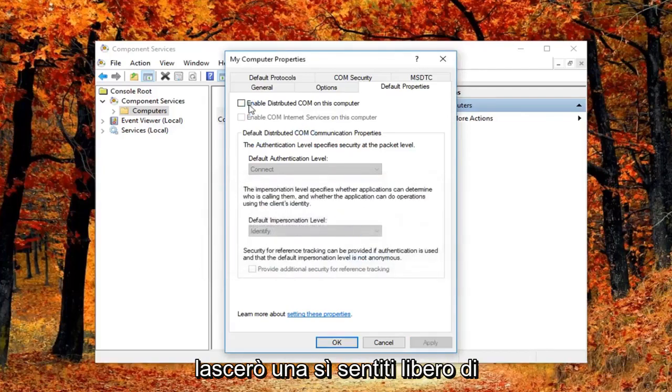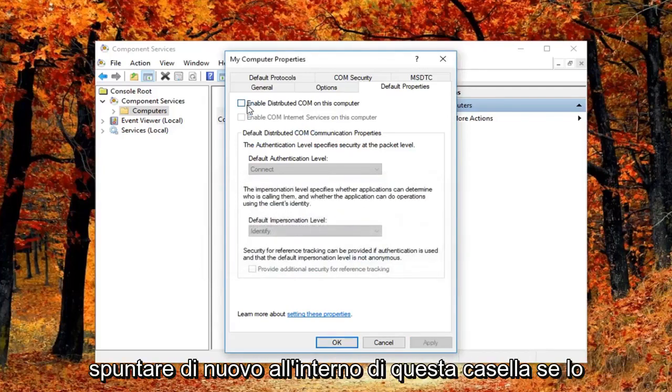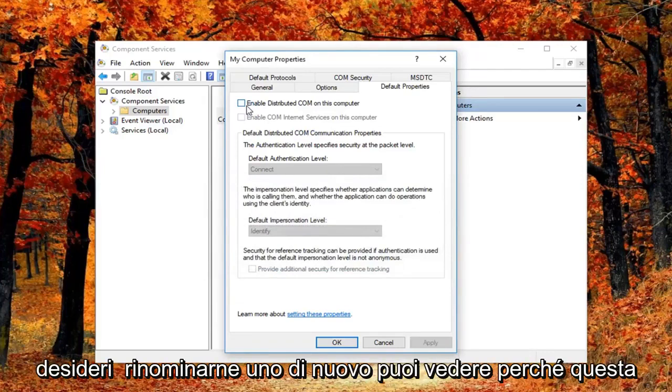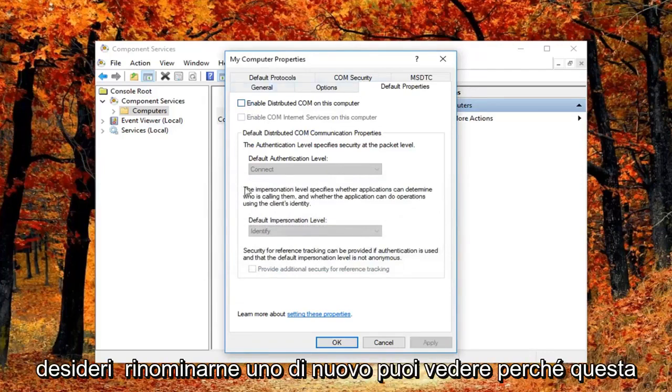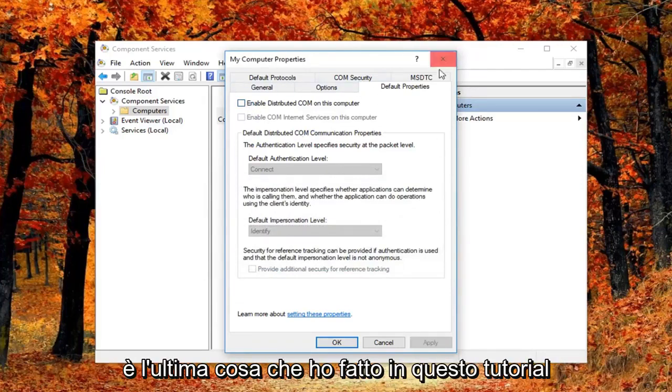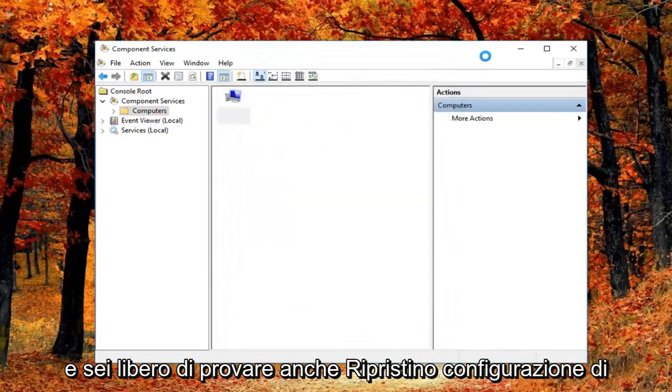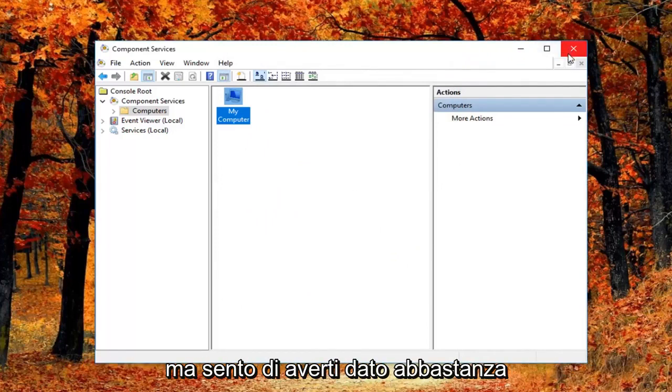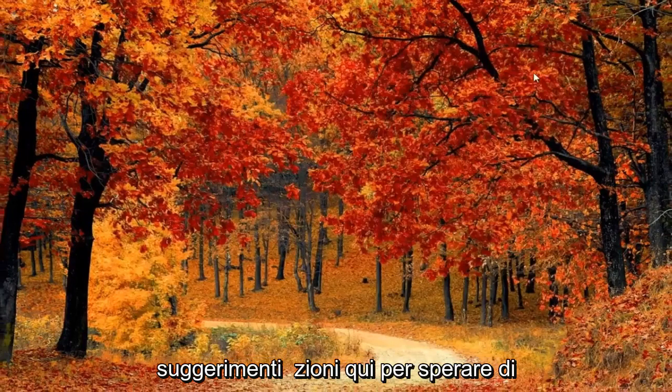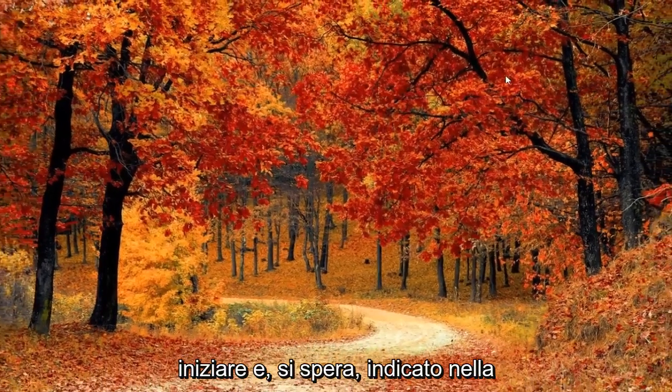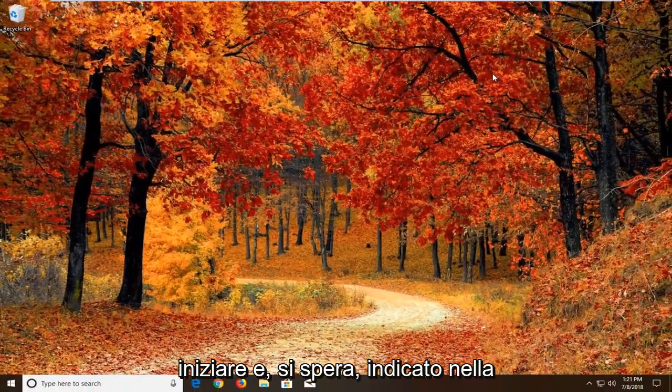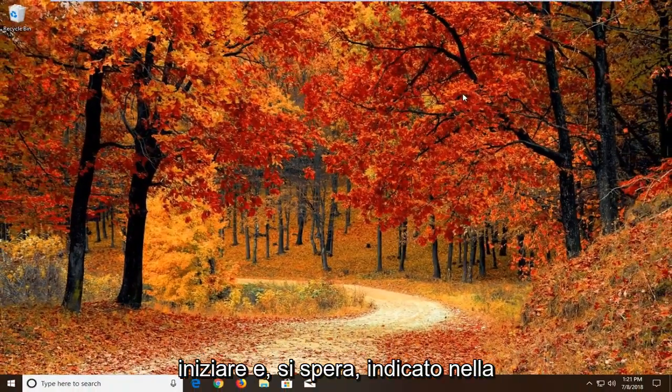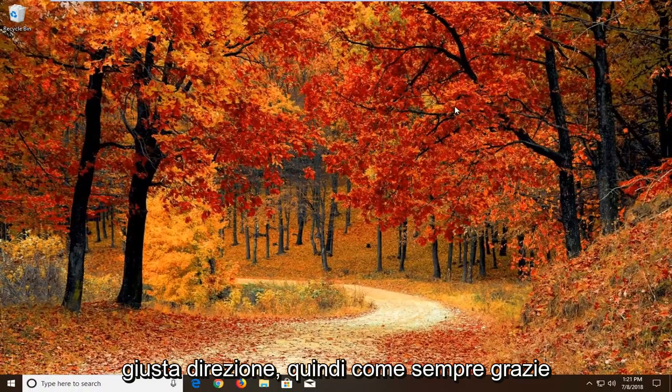Feel free to check mark inside this box again if you want to re-enable it. Again you can see why this is the last thing I did in this tutorial. And you're welcome to try system restorers and system resets as well after all this. But I feel like I gave you guys enough suggestions here to hopefully get you started and hopefully pointed in the right direction.